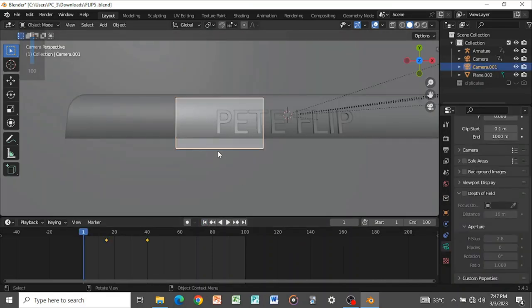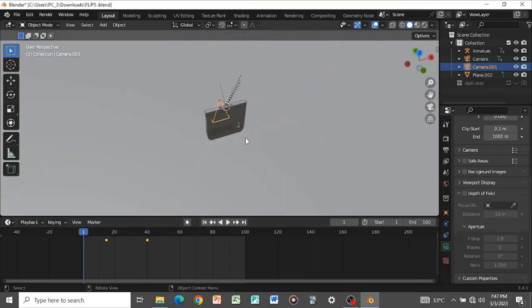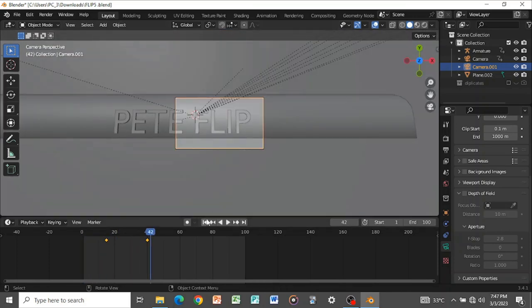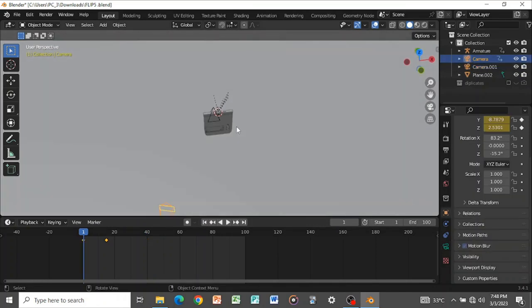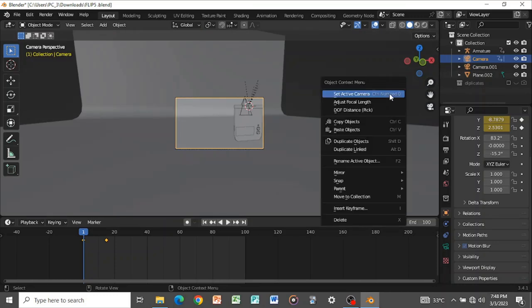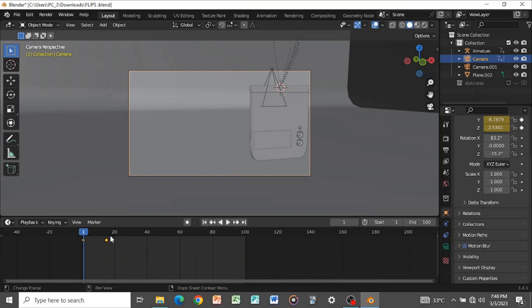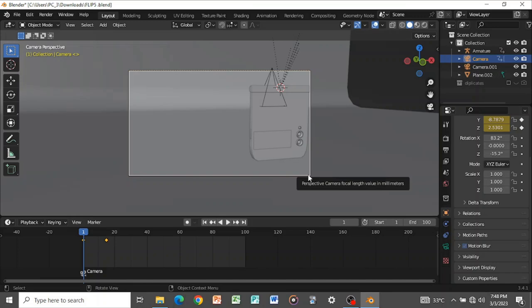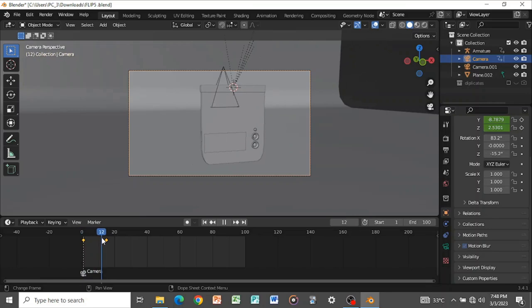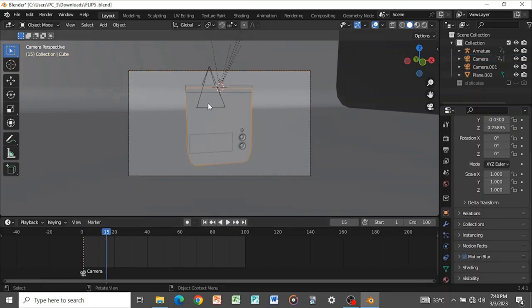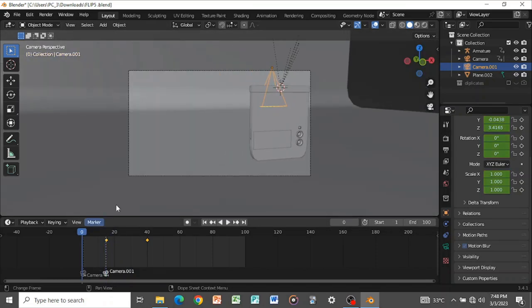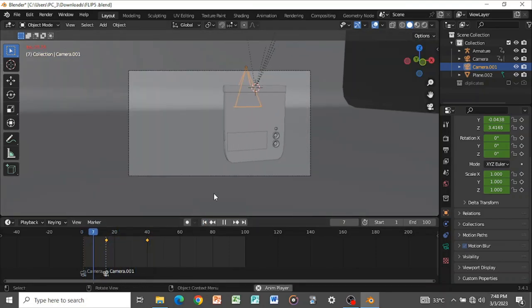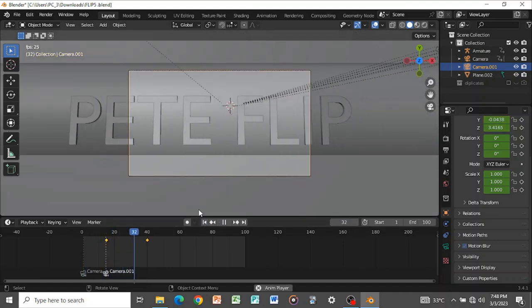Starting again from frame one, Blender doesn't know which camera is set to which frame. Select the first camera, right-click and set active camera. In the timeline, press Ctrl B to tell Blender that at frame one it should use this camera. Play back — it's only showing through this camera. When you reach frame 20, press Ctrl B again to tell Blender that at this frame it should switch to the second camera. Play back — it's playing accordingly.